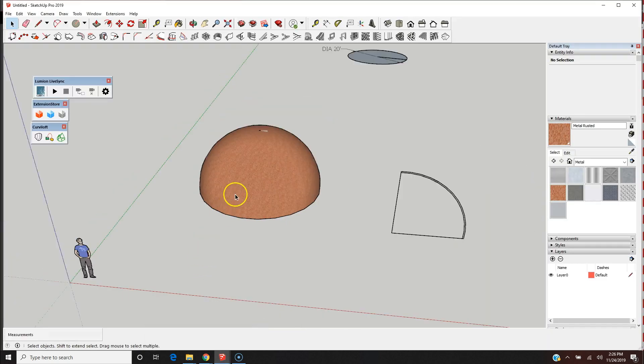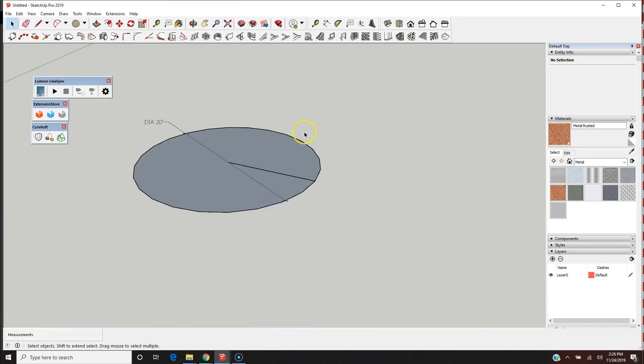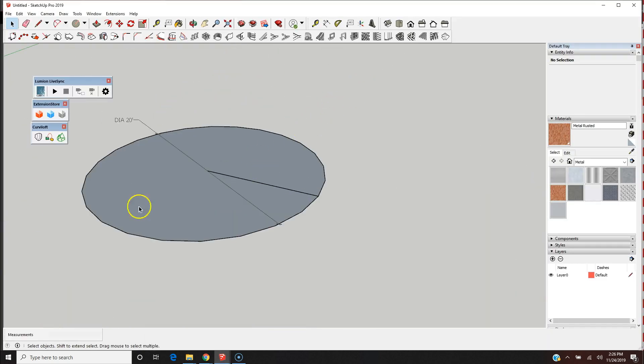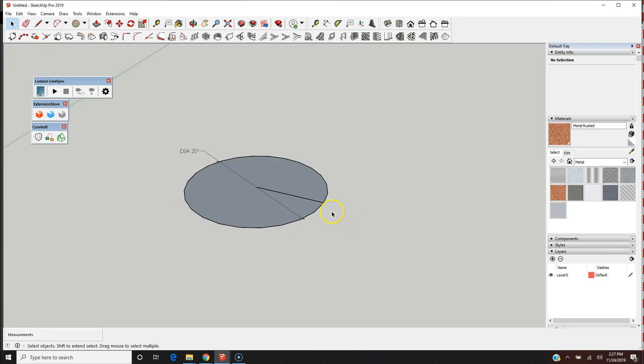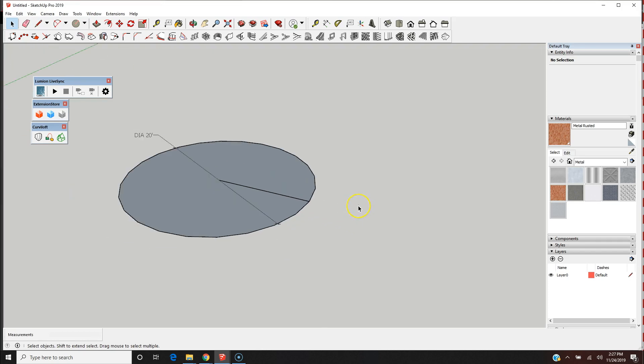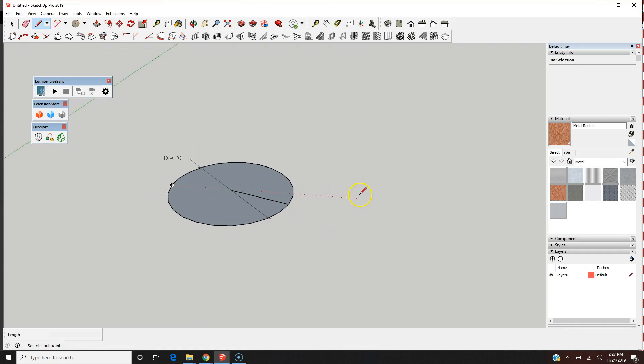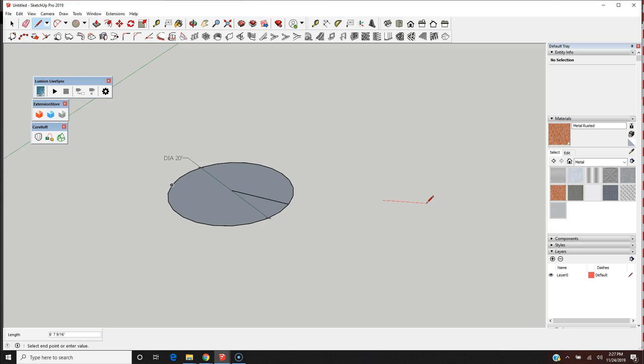First we'll start with the two-dimensional geometry of the base of the dome. I'm going to use the draw tool, the letter L, and draw the base. Now I know the diameter is 20 feet, so I'm going to draw the base of the arch that I'm going to extrude. I know that it's 10 feet on the red axis and 10 feet on the green axis.